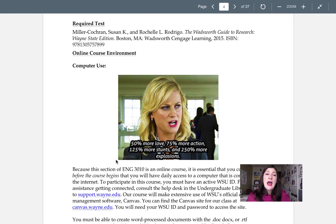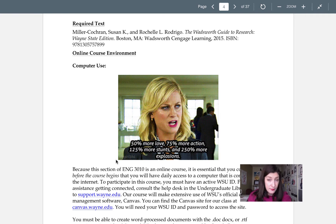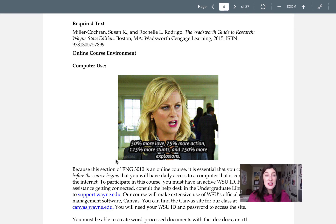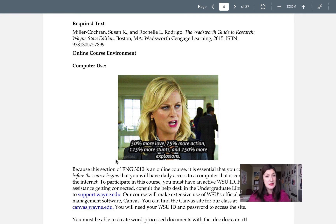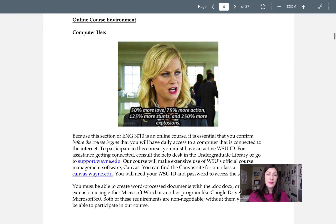Now the required text for this class is the Wadsworth Guide to Research, preferably the Wayne State edition. But if you can't find that exact edition, just keep your eyes peeled because this edition has some materials that other editions might be missing.